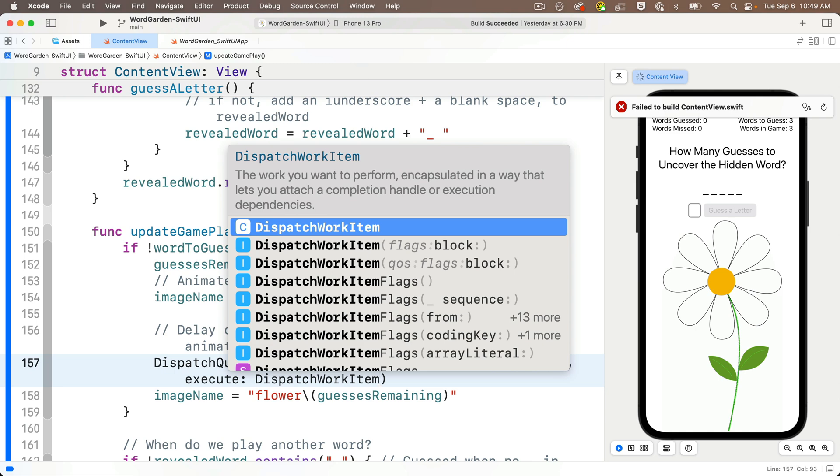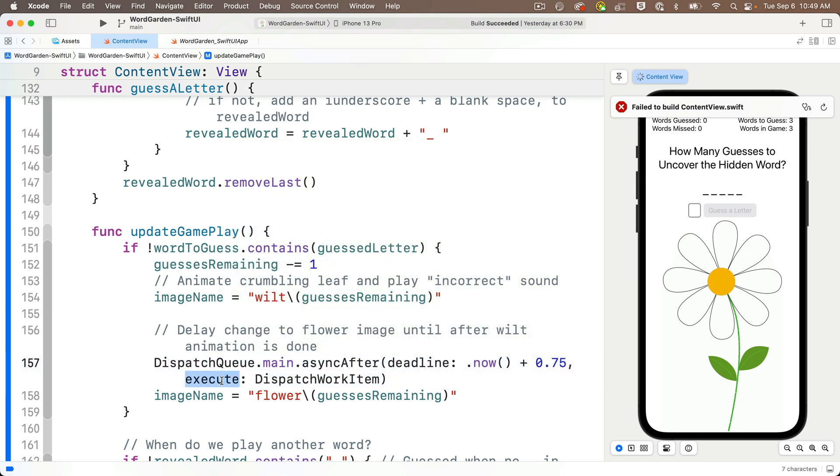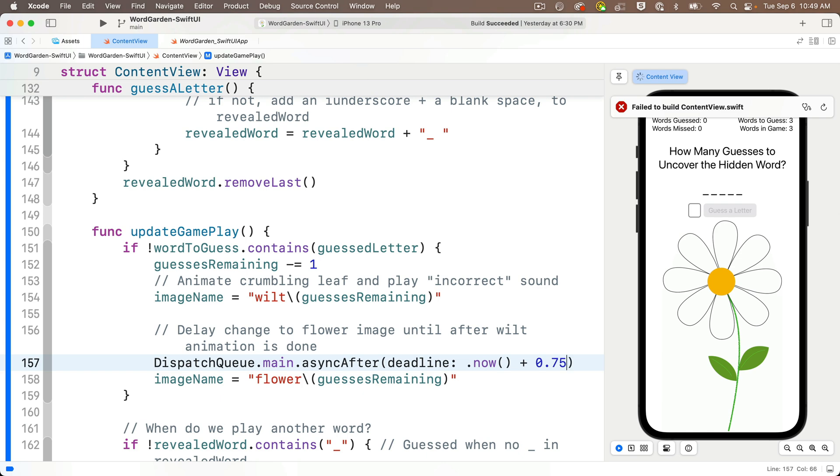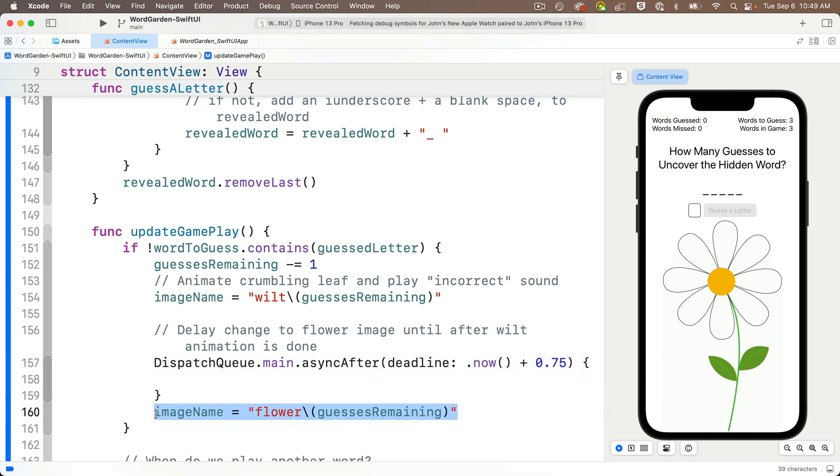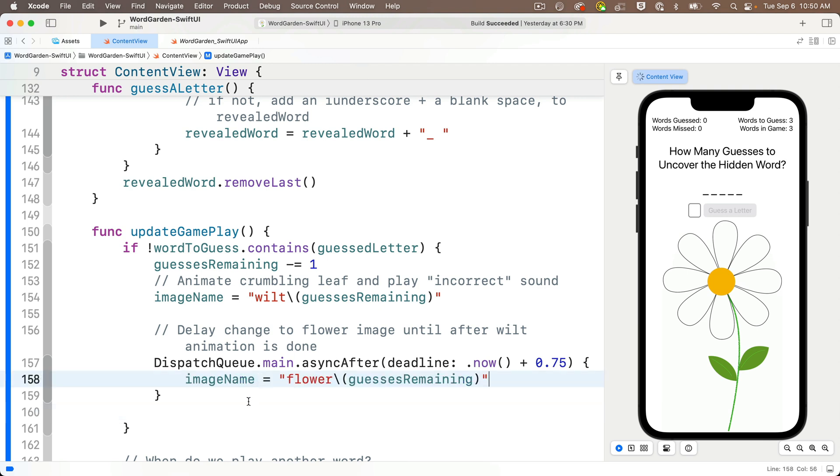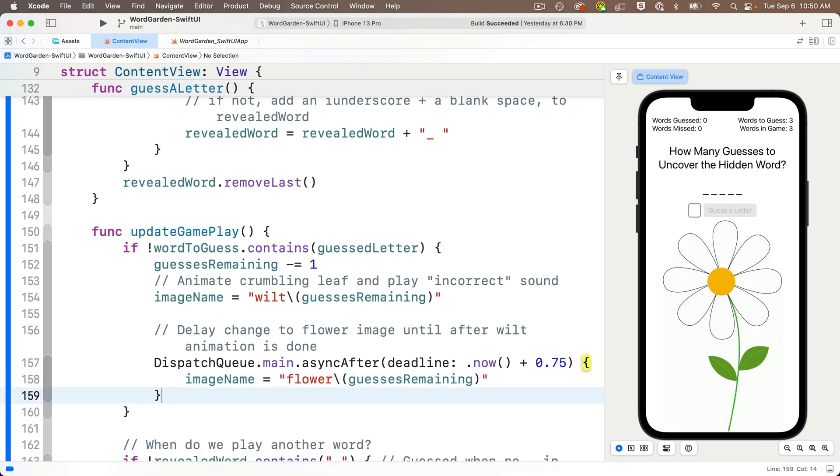but I can just delete everything between 0.75 and the closing parens, put curlies after this, then I'm going to highlight and cut the image name flower update line below. I'll paste this in between the curlies, and now let's try this out in the live preview.